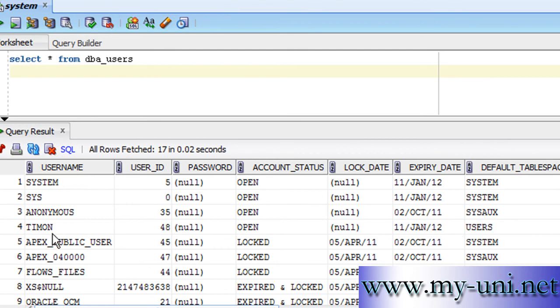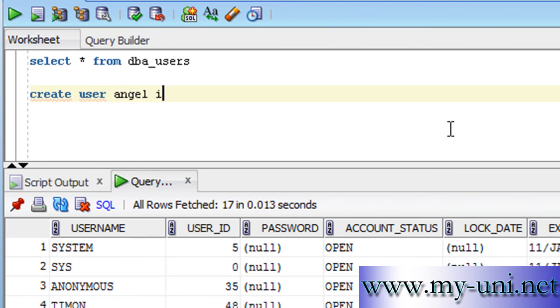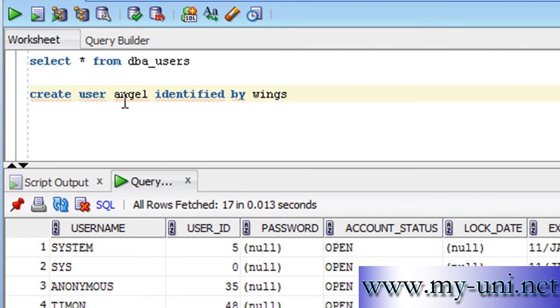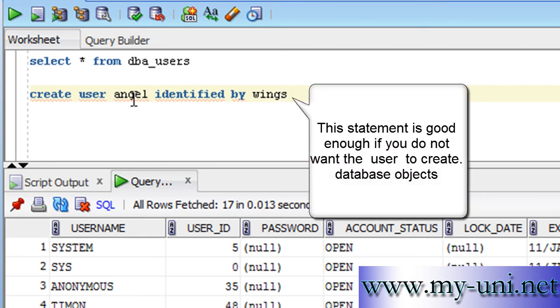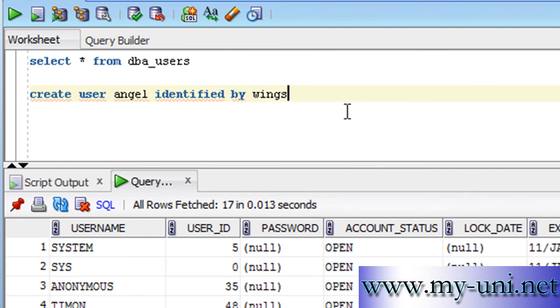Let's create a user. The statement is CREATE USER angel IDENTIFIED BY wings. Now with this statement, you can create a user. Angel is the name of the user and wings is the password. So this will create a user, but the problem is the user will not have any access to any tablespace. It means that user won't be able to create objects or store objects in the tablespace.